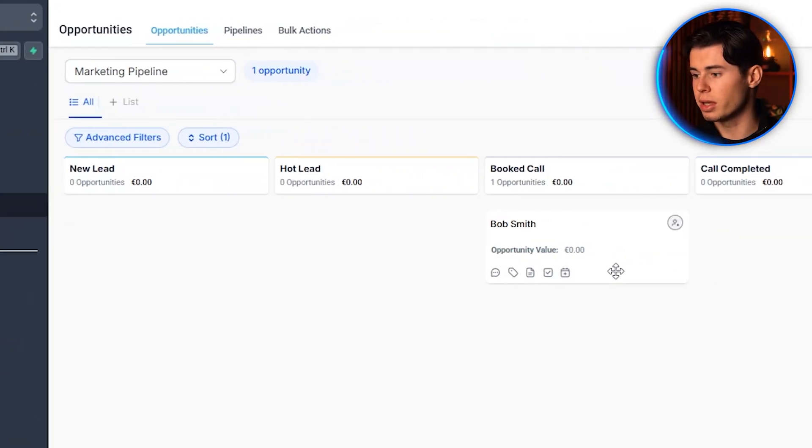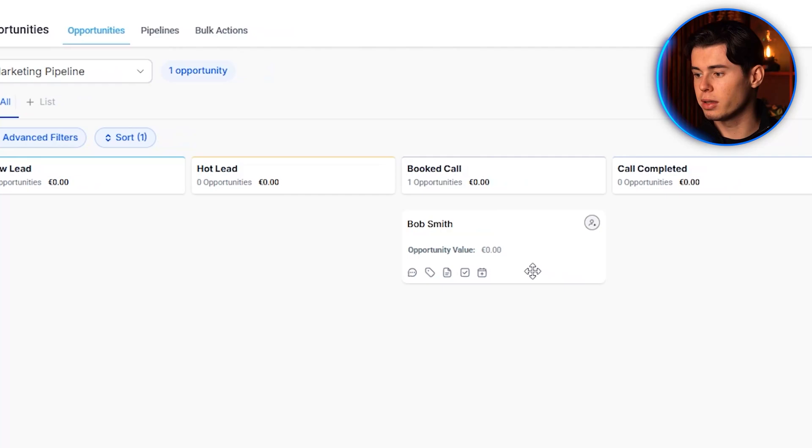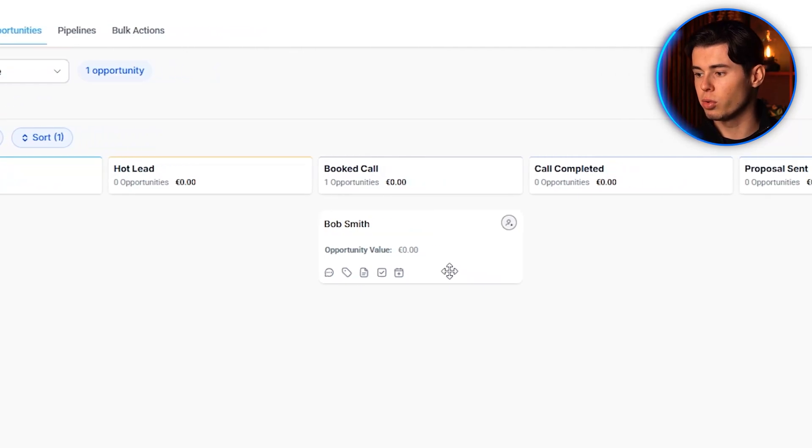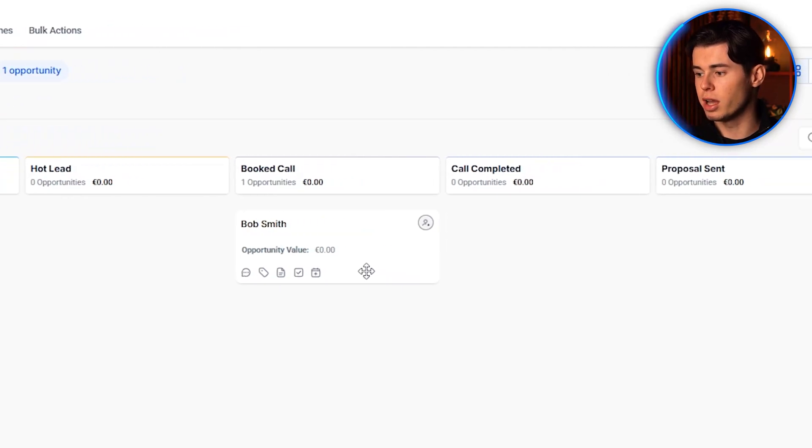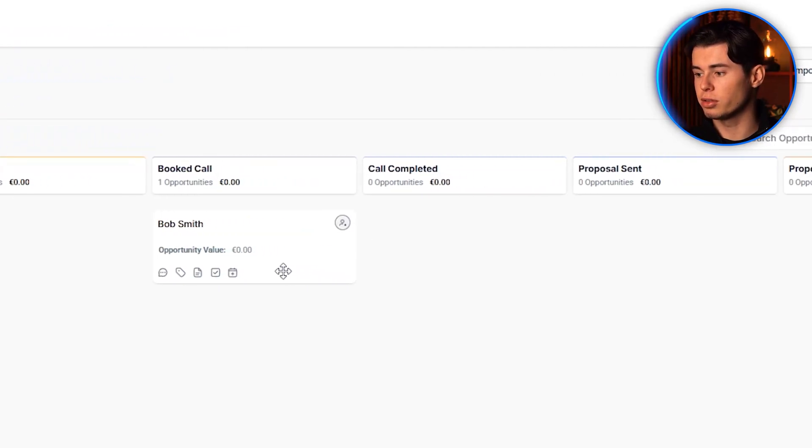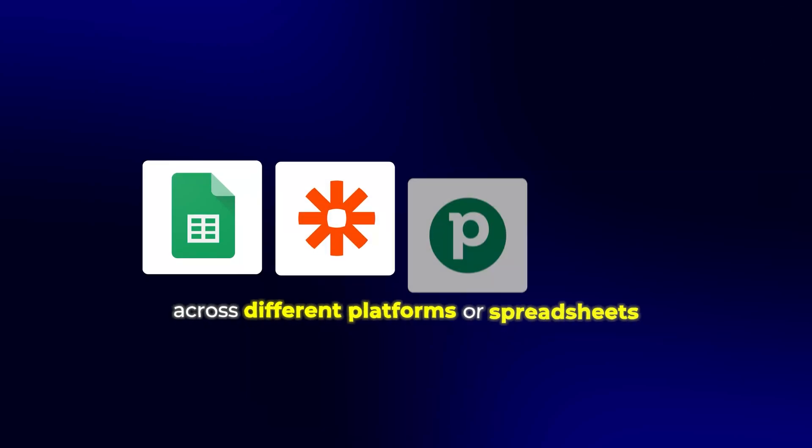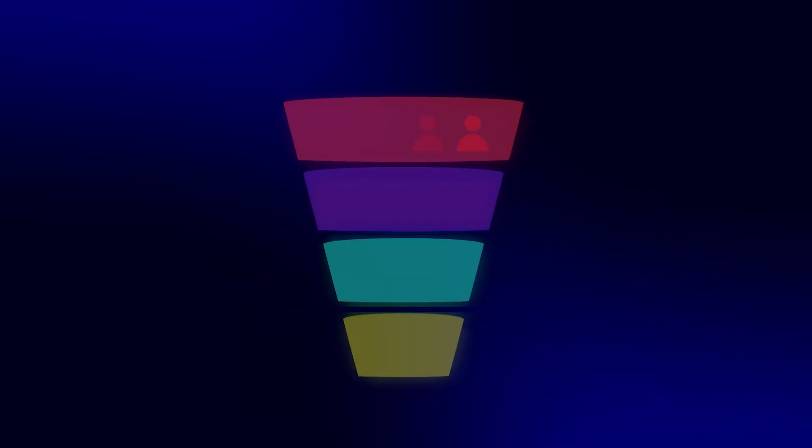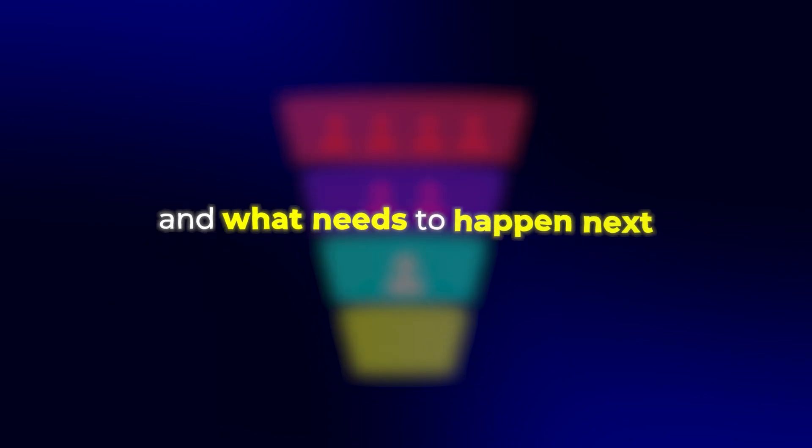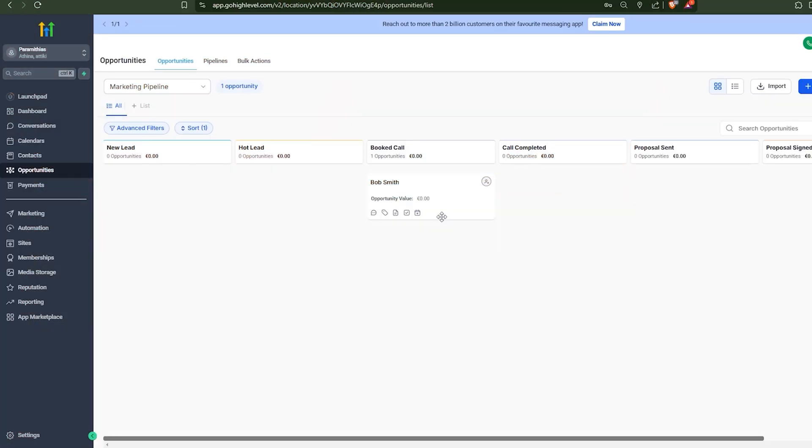What I really like about this is how visual it makes your entire sales process. Instead of having leads across different platforms or spreadsheets, you can see exactly where each person is in your pipeline and what needs to happen next.